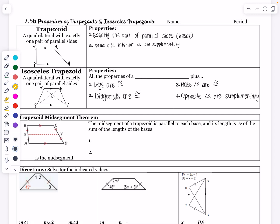Hello everyone and welcome to our 7.5B notes on properties of trapezoids and isosceles trapezoids. We're going to be doing some activities in class with the desks, modeling, and GeoGebra to discover these properties first. This is just formally taking the notes on those properties after we have discovered them.